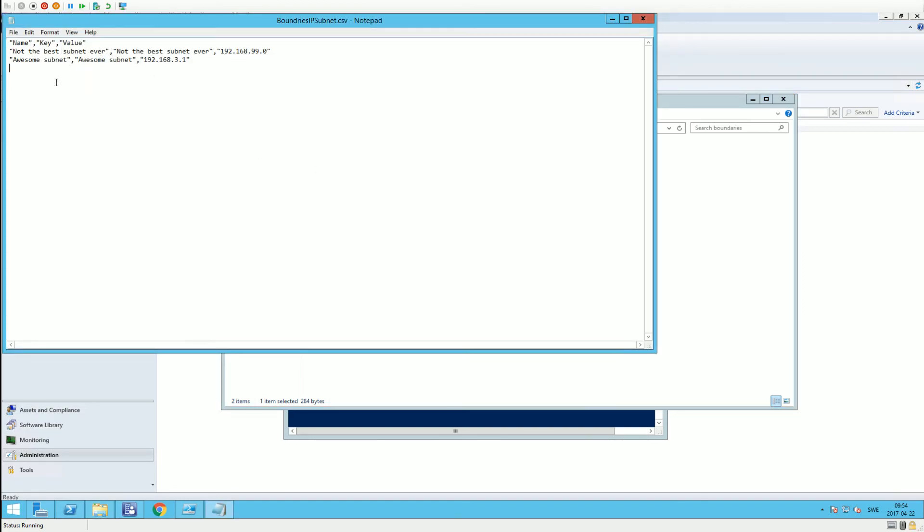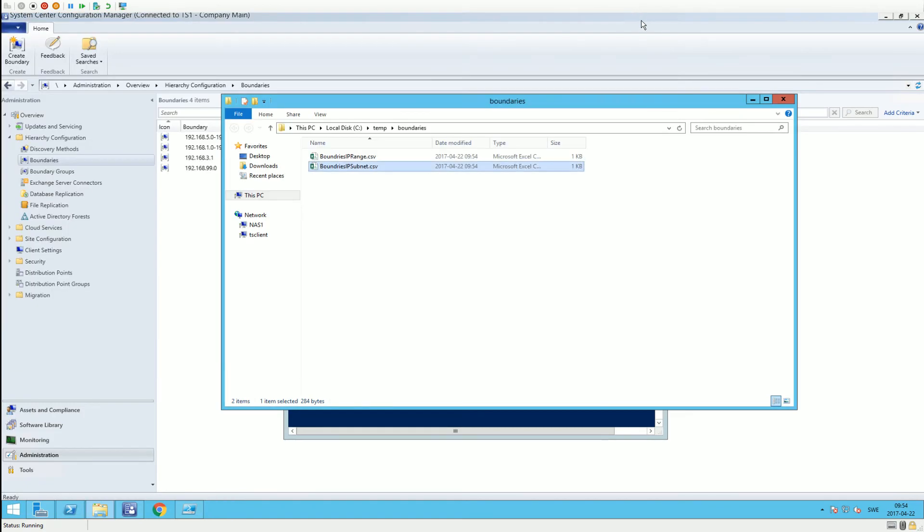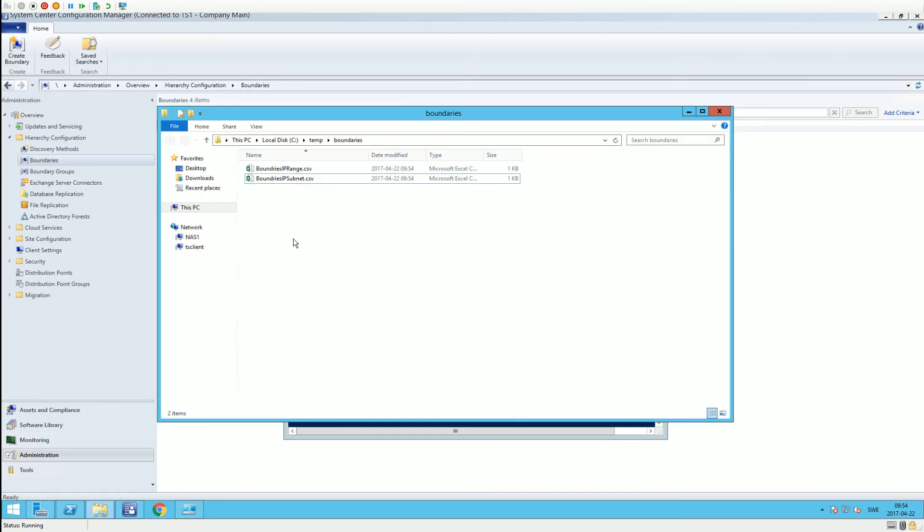import script that I will showcase in another video and blog post to be able to import these boundaries into another environment or into a new environment in general.